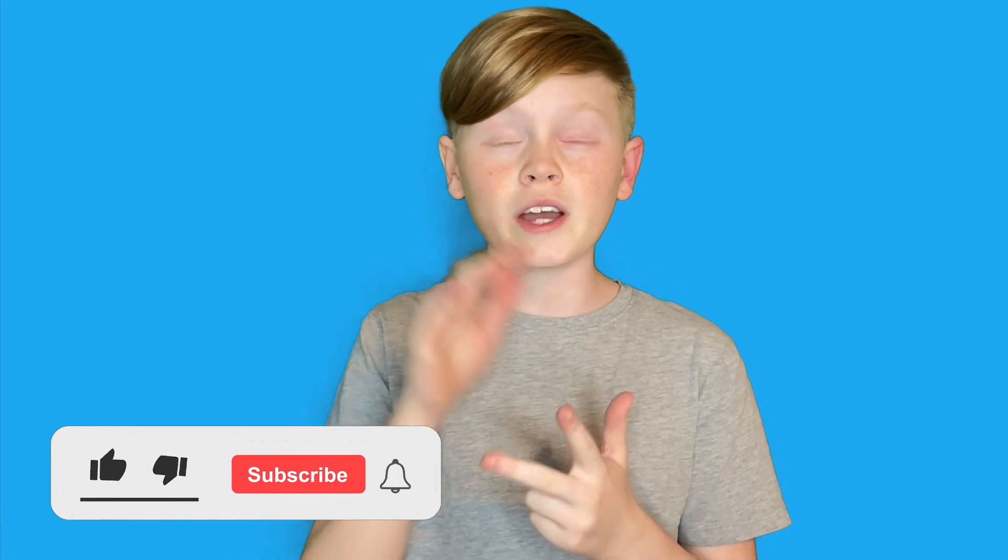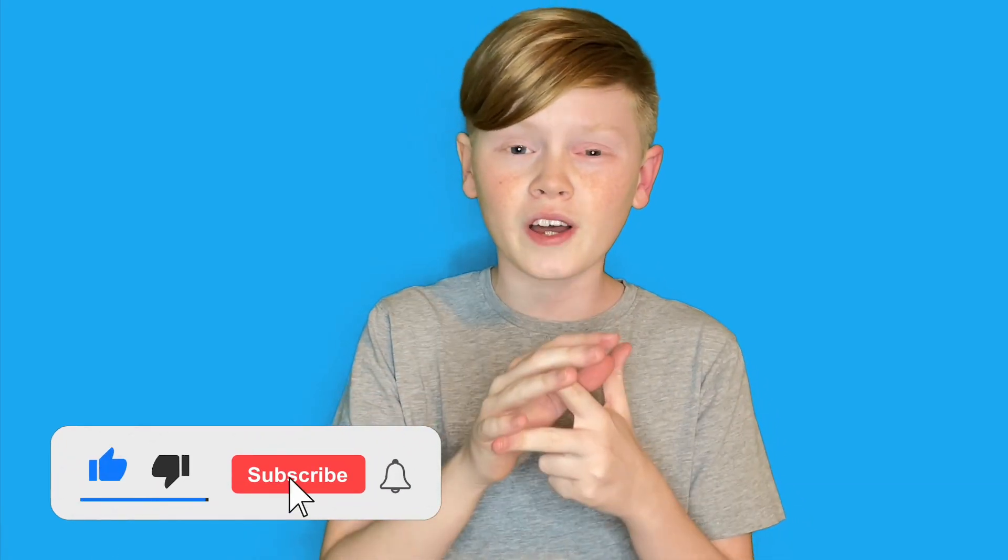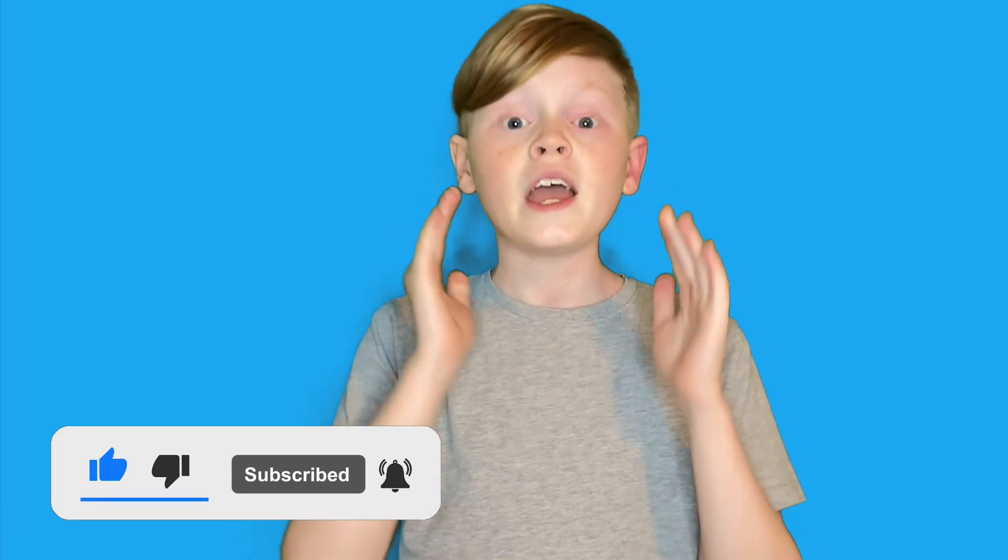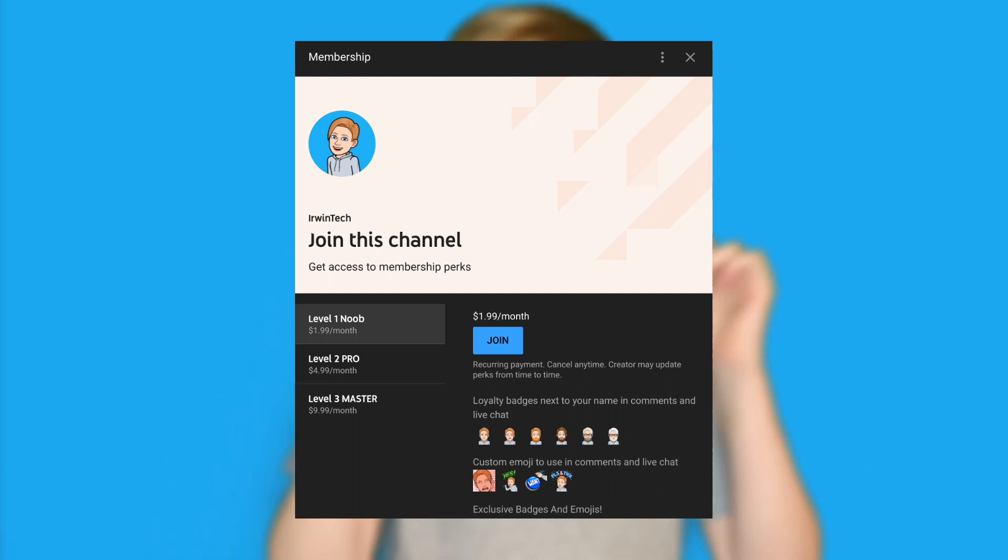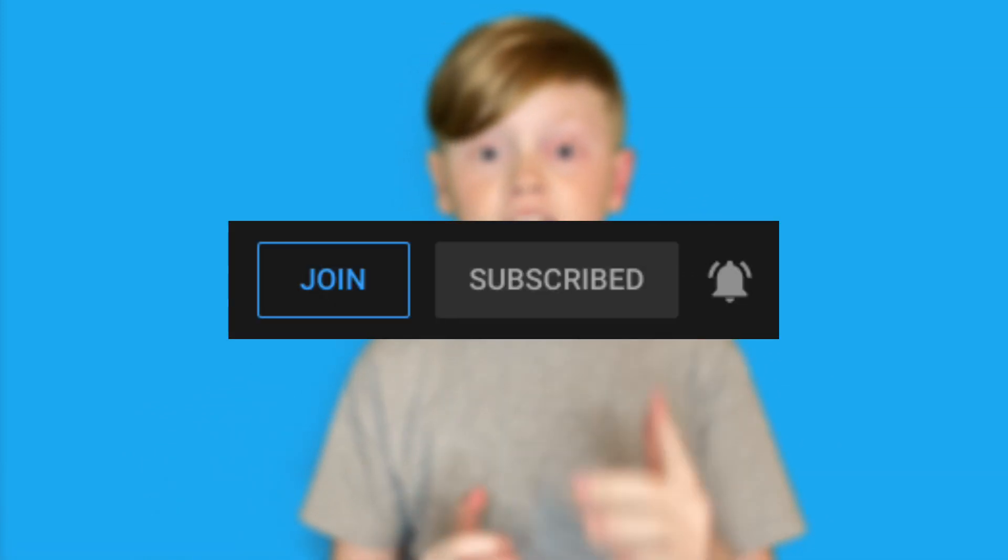If you did in fact enjoy this video, make sure to leave a like, subscribe to my channel, and turn on post notifications to get notified whenever I upload brand new videos. If you want to support my channel even more, you can buy my memberships. They are linked in the description below, or hit that little join button right next to the subscribe button.